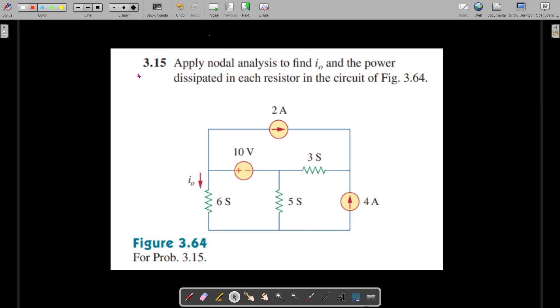Welcome. Now we are going to solve problem 3.15 from Fundamentals of Electric Circuits by Alexander and Sadiku, 5th edition. The question is to apply nodal analysis to find I0 and the power dissipated in each resistor in the circuit.